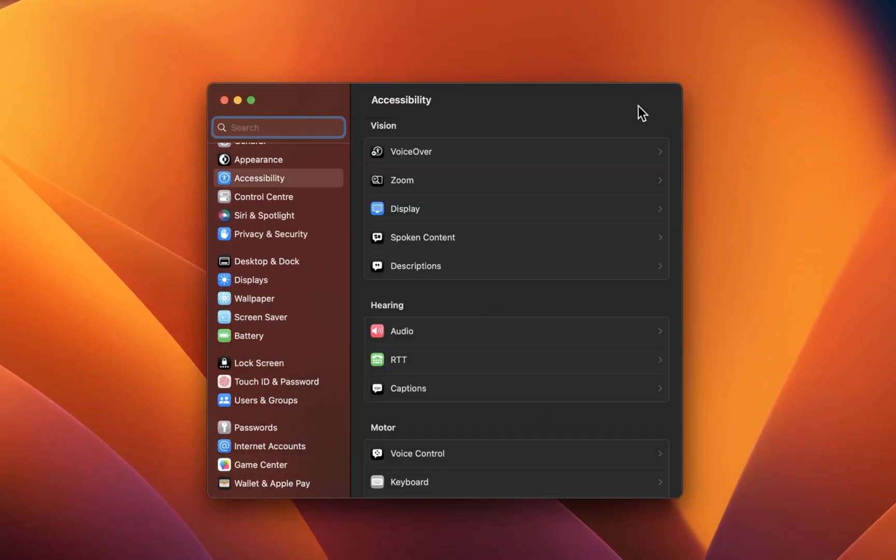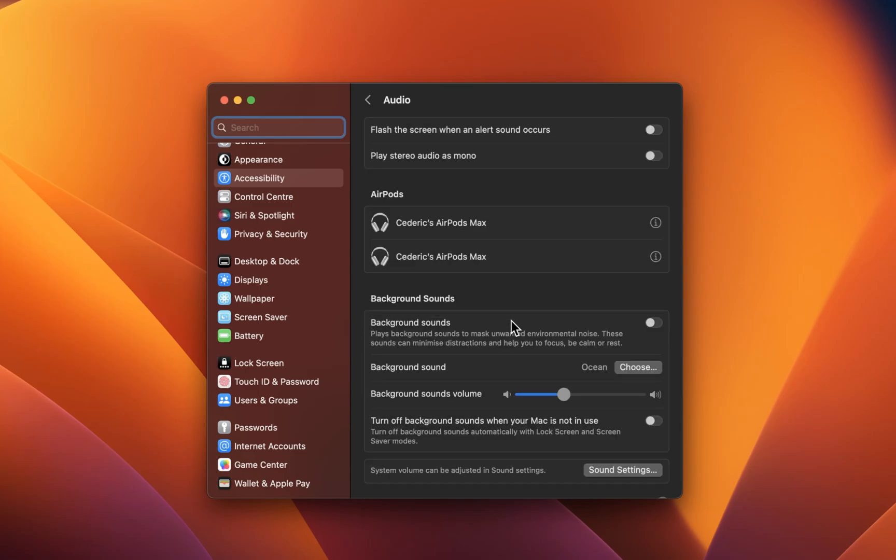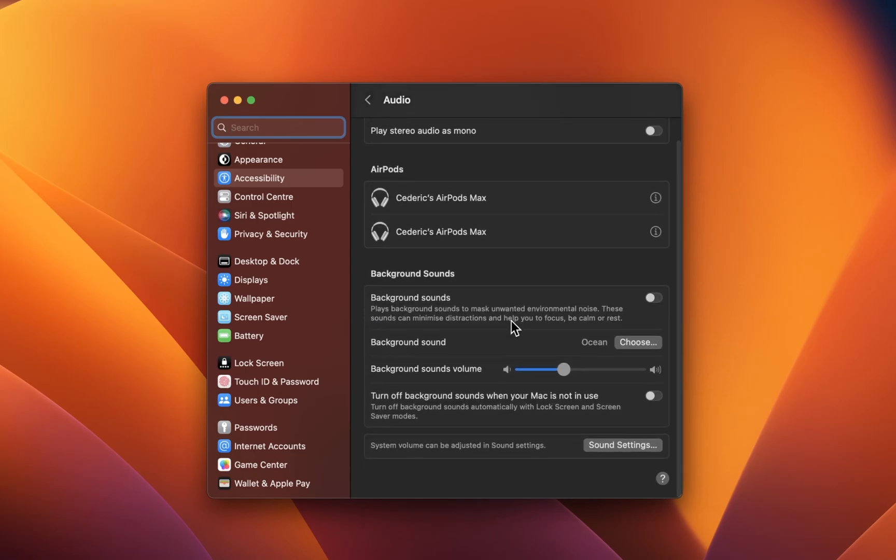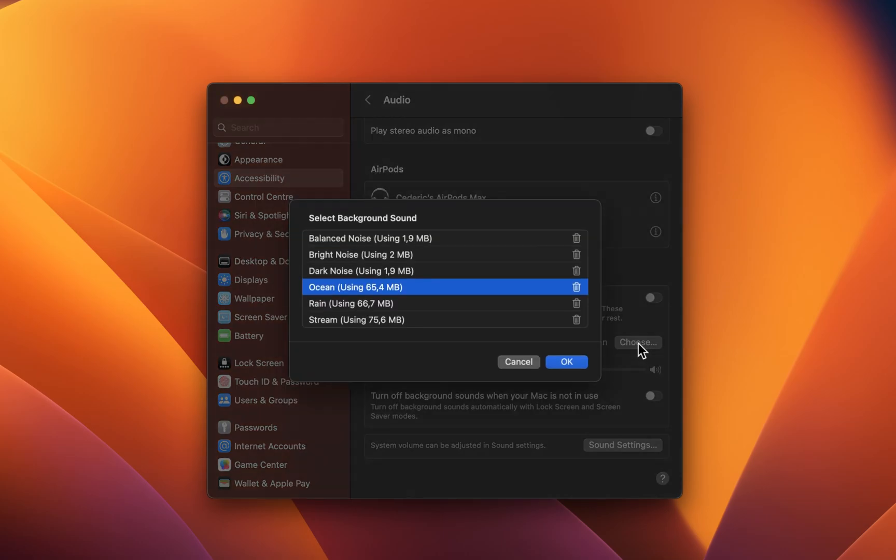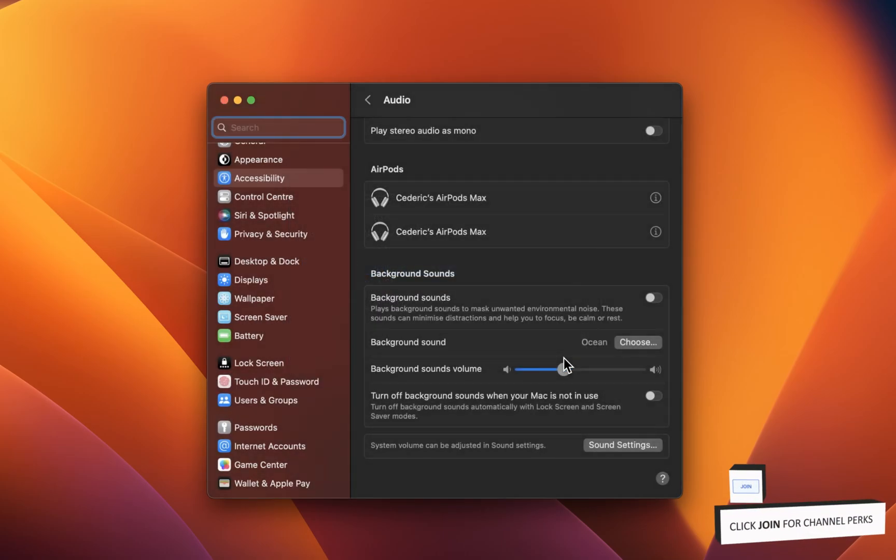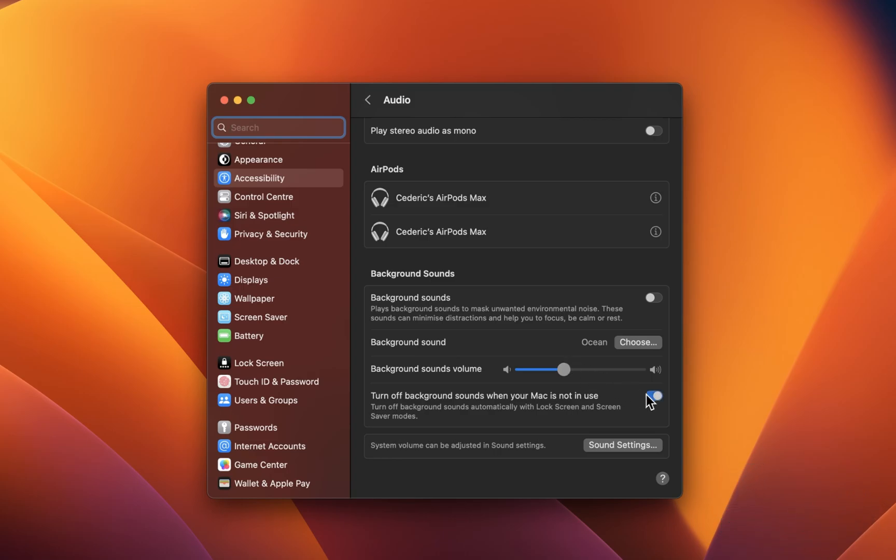On this window, click on Audio under Hearing. These options allow you to download additional background sounds and change some settings, such as turning off background sounds when your Mac is not in use.